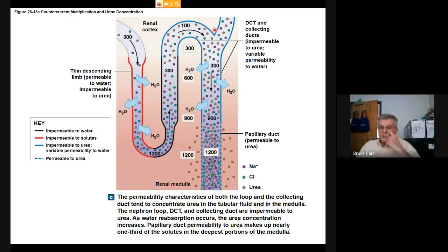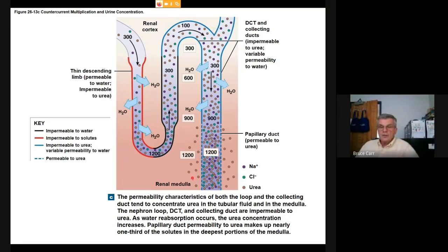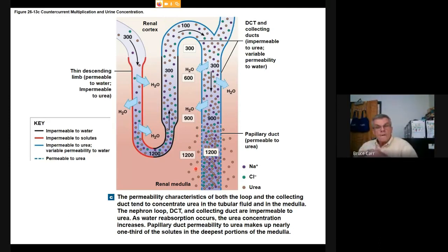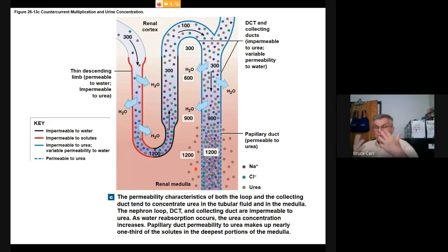Permeability characteristics of the loop and collecting duct are variable and tend to concentrate urea in the tubular fluid to produce very high osmotic pressure. That osmotic pressure means that if a water channel opens, water is sucked right out by osmosis and urine is concentrated. Without ADH, those channels are closed and water has no choice but to flow through.